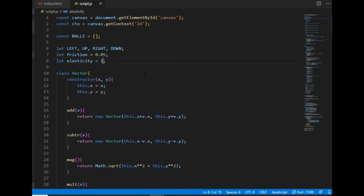Moving on to masses. The idea behind collision with masses is that the change of each ball's velocity vector will be proportional to its inverse mass — that's 1 over the mass. So the higher the mass, the smaller the inverse mass, and the smaller the change of velocity will be.